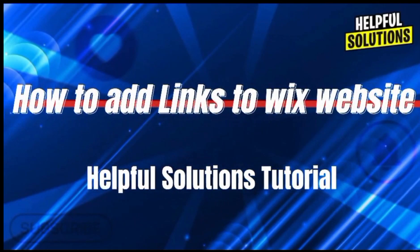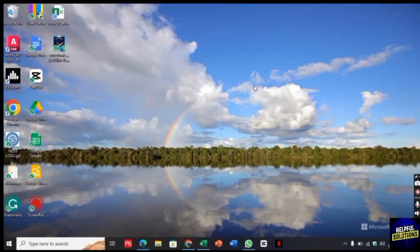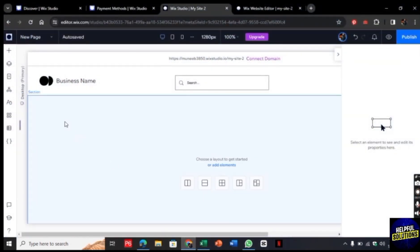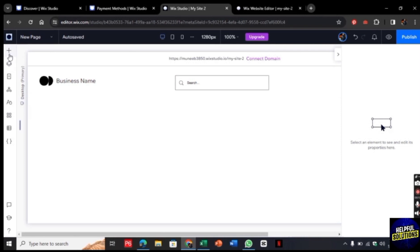Hello there, welcome to Helpful Solutions. In this video I will show you how to add links in Wix website. So for this, let's open the Chrome browser and search for wix.com. Once you are here, now you need to